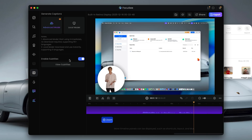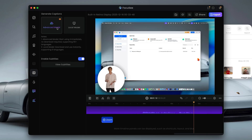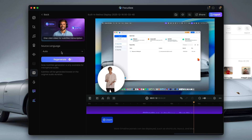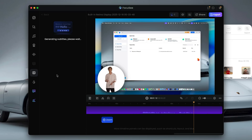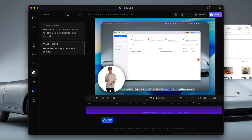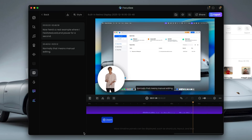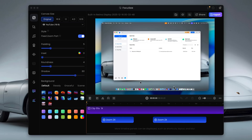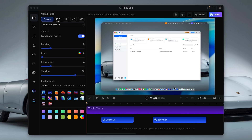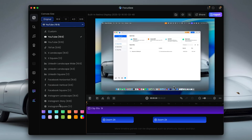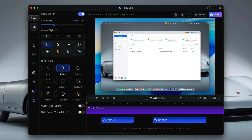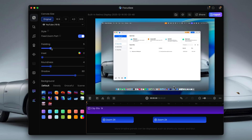Now guys, what about subtitles? These are generated automatically with support for over 50 languages, which is great for accessibility and wider reach. There's also an AI avatar option if you don't want to be on camera at all. And visually, you've got things like cursor effects, spotlight highlights, background removal, and templates — so once you dial in the look, you can reuse it across all your videos.